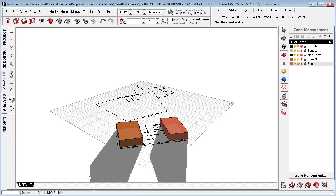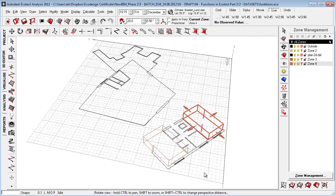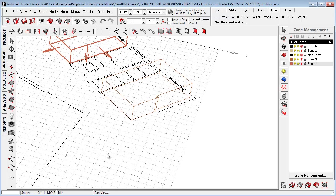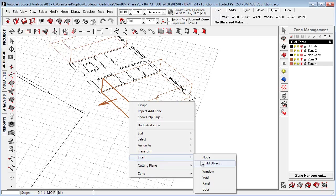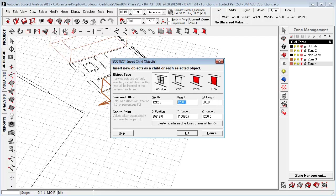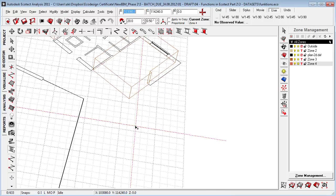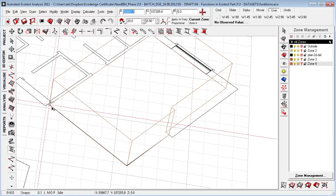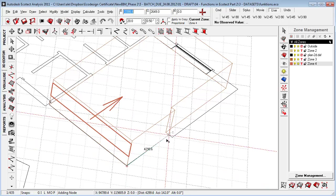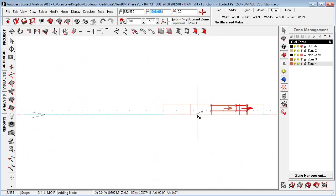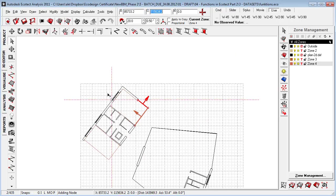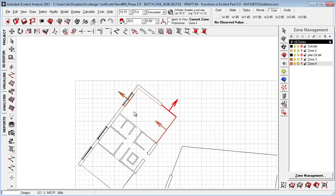The next thing I want to do is add some windows here. I can see from our plan that there are some windows. I'm going to click the element and say Insert Child Object. Then I'll put in the right height and sill height of the window void panel or door I want to add. This is a window. I'll set the height here and say Create from Interactive Lines from a Plan. Then I can simply start clicking here and here. Go to F5 for a plan view and put in the window here.